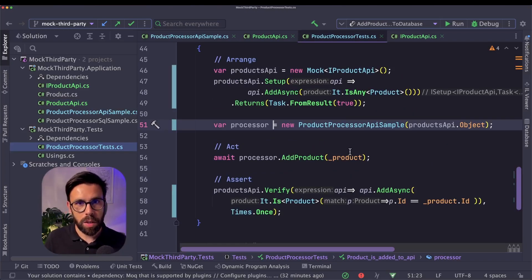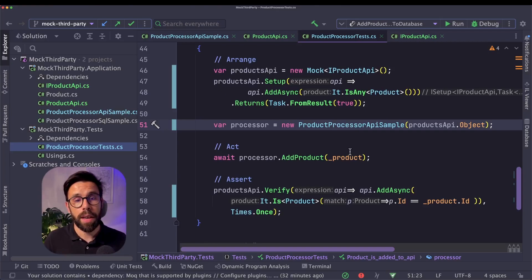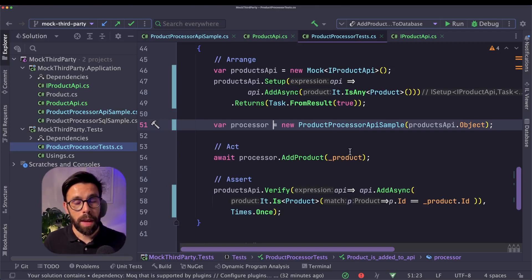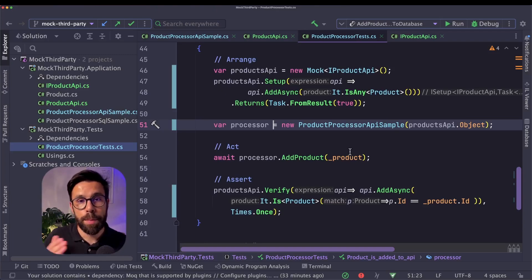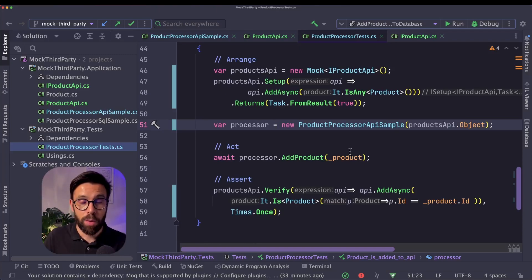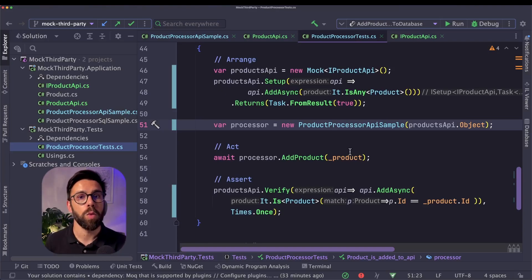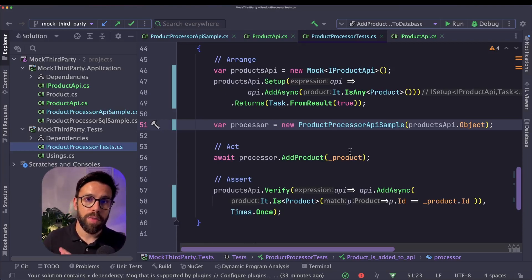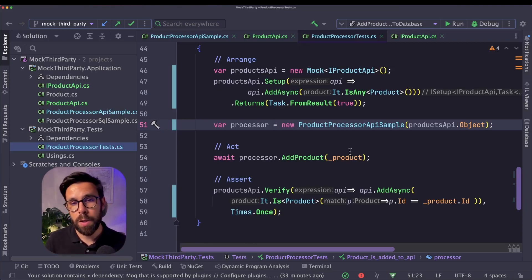So in a nutshell, we use the rule of thumb of not mocking anything that we don't own. And to do that, we use the concepts of adapters with the benefit that those adapters will give us interfaces that will define the relationship between our application and the external world. And by doing that, we are improving our design, we are improving our tests, we are improving our source code.